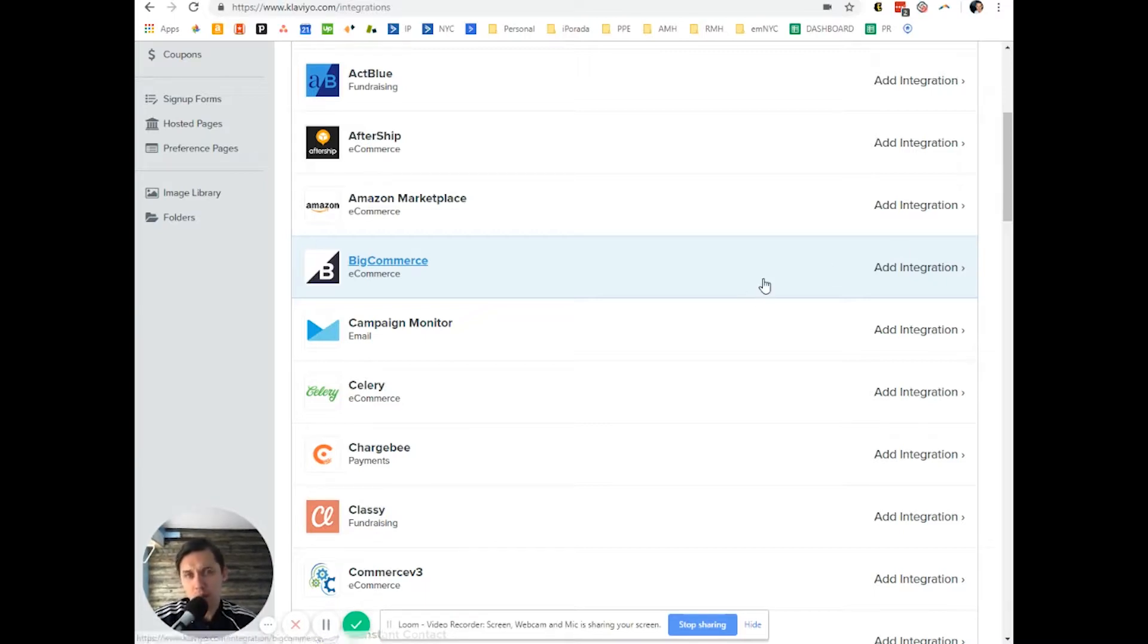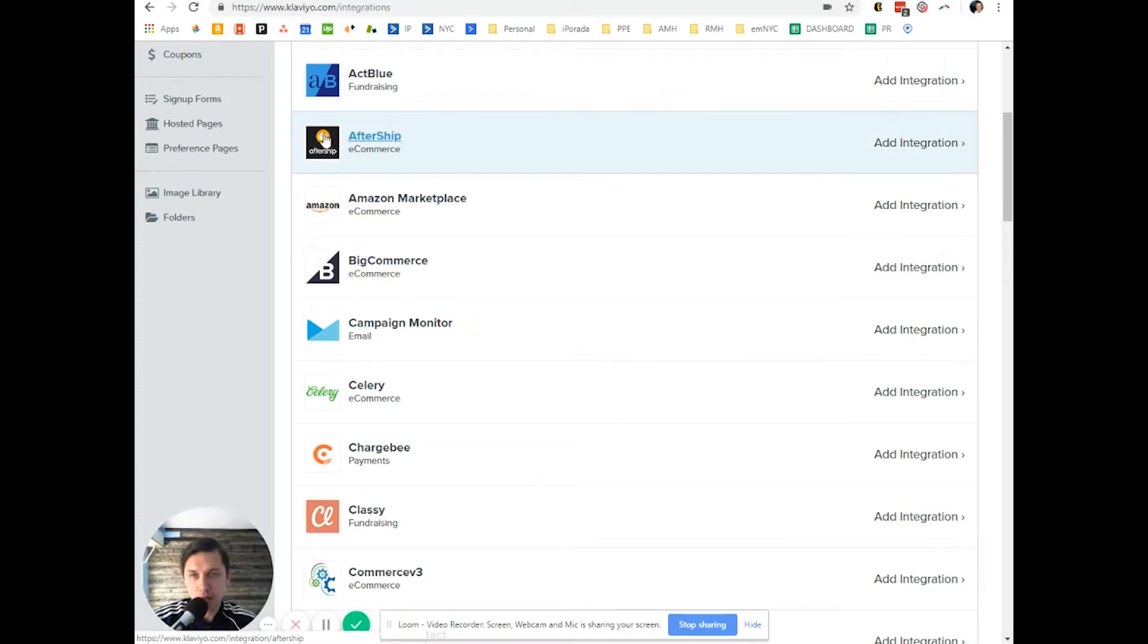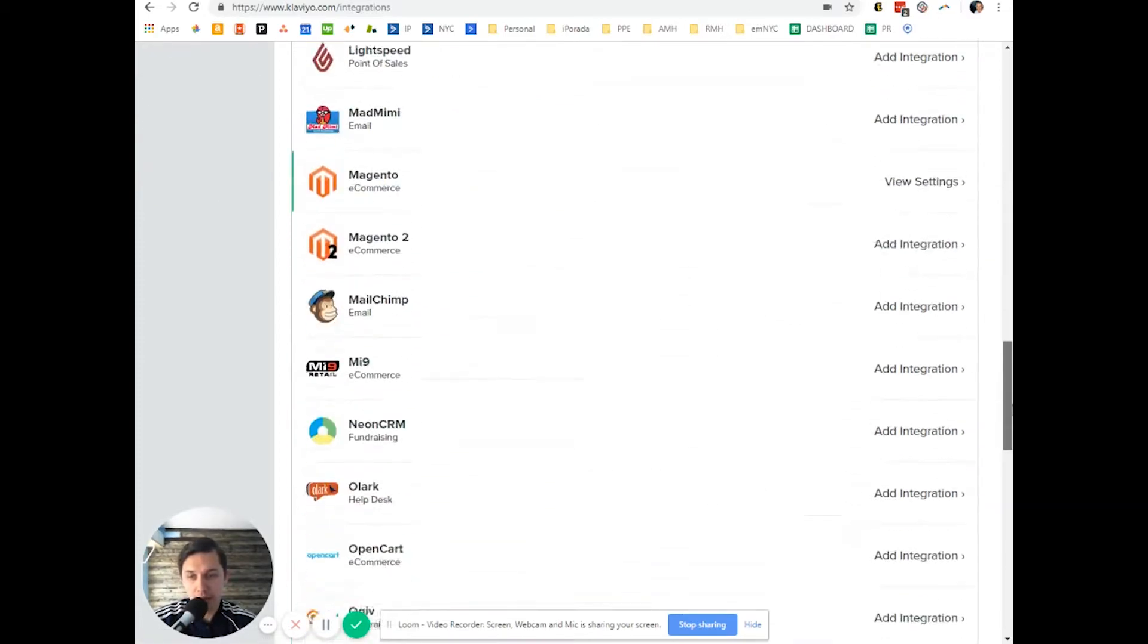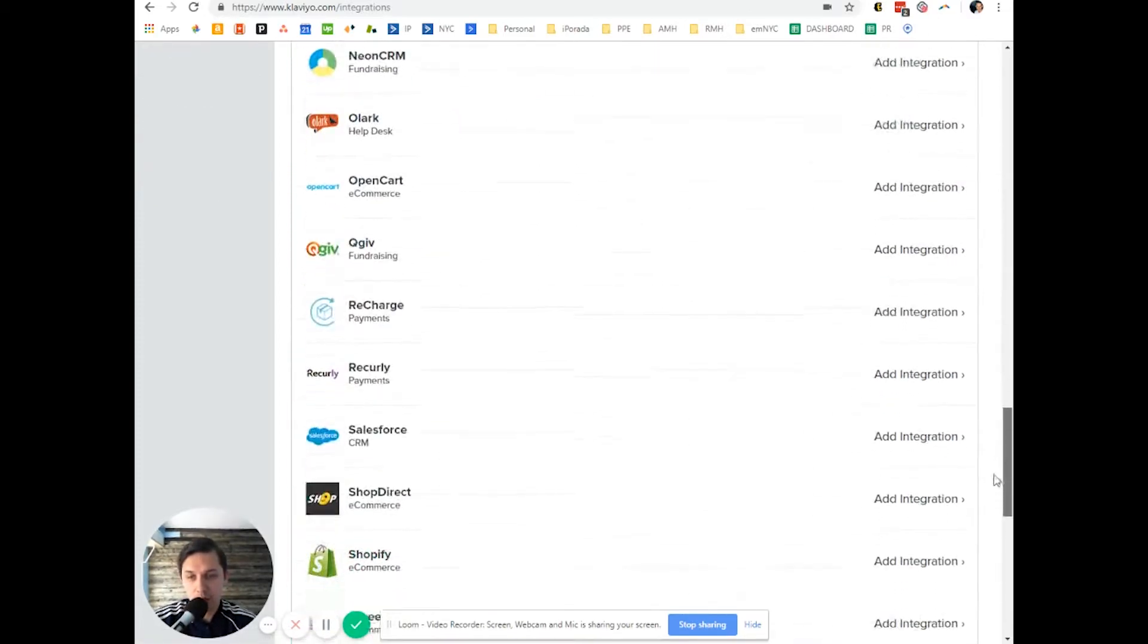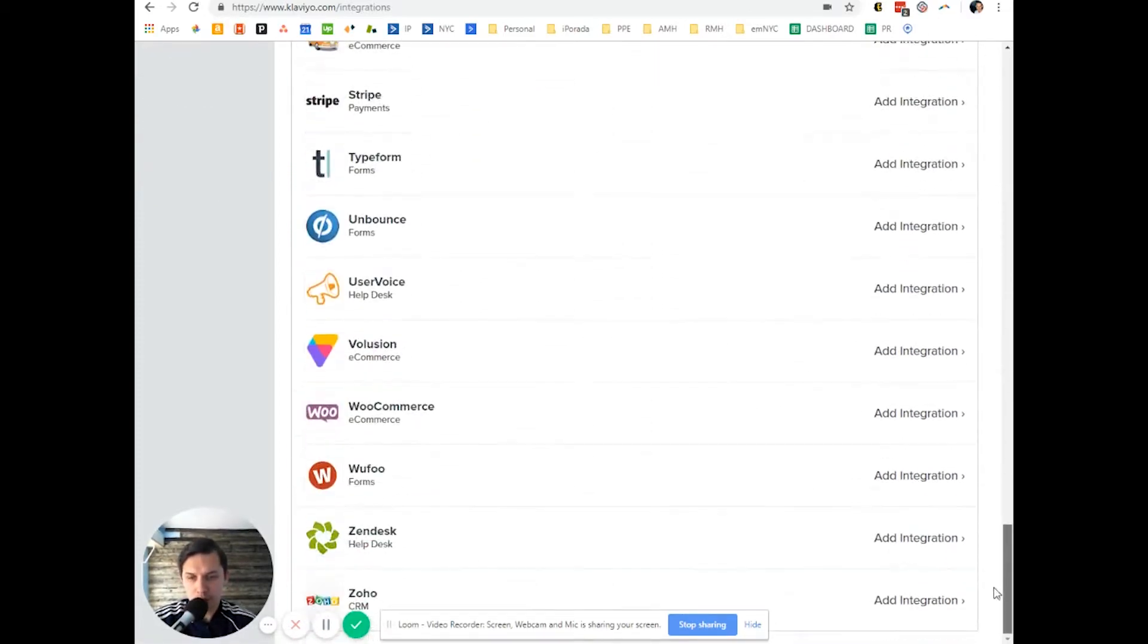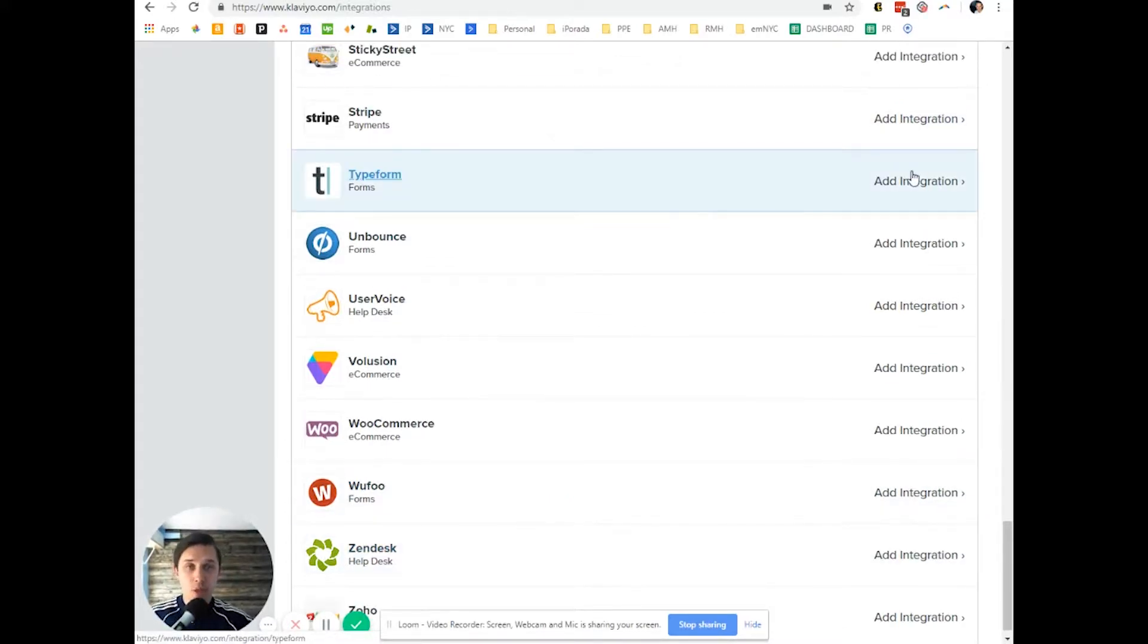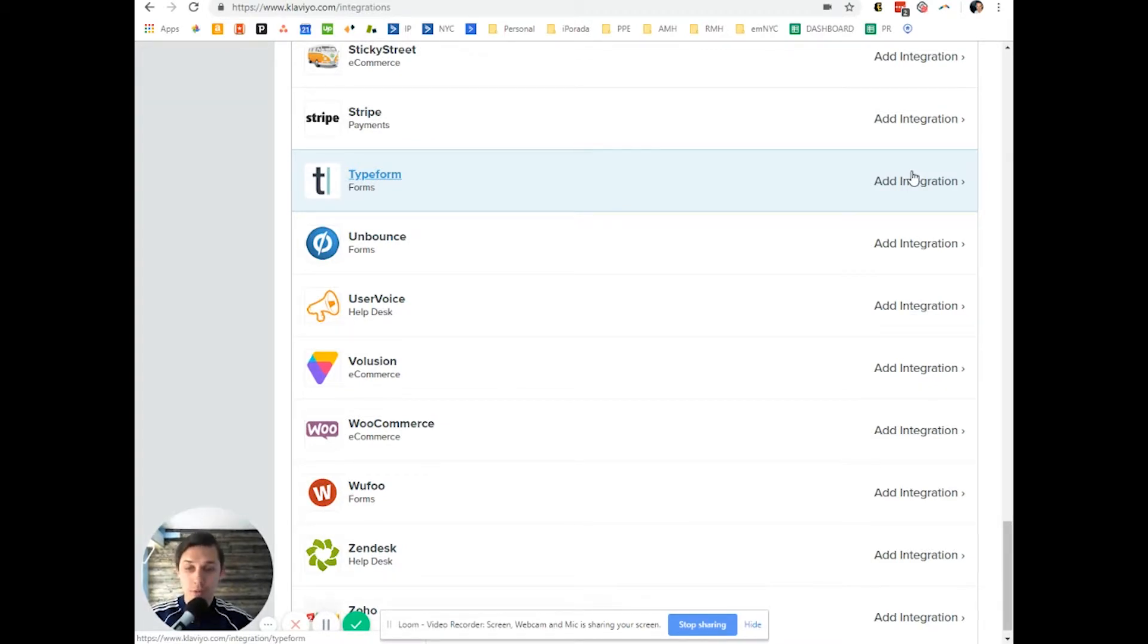Typically people have something like AfterShip, Typeform, WooForm, or Zendesk. You can sync all the data in Klaviyo, and based on the data you can create different triggers, different flows, or different filters.